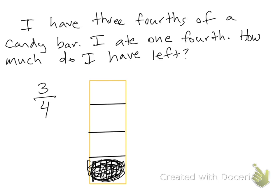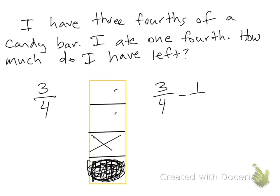And then I eat one more, one fourth. So I eat this one. So how much do I have left? One, two. I have two fourths left. So the word problem would look like this: three fourths minus one fourth equals two fourths.